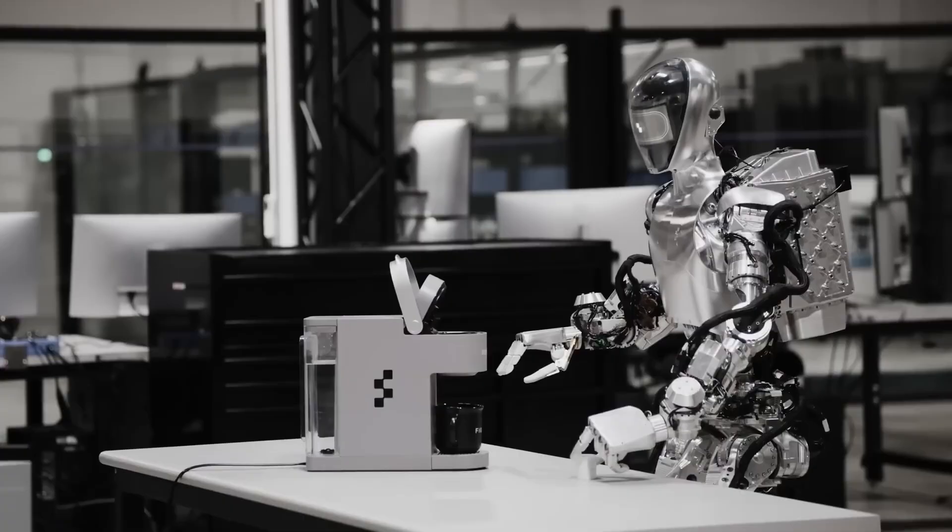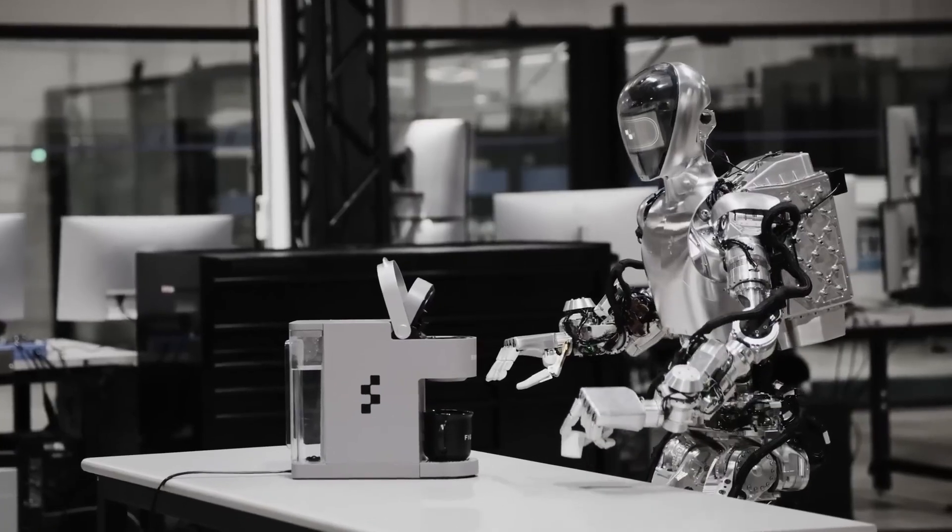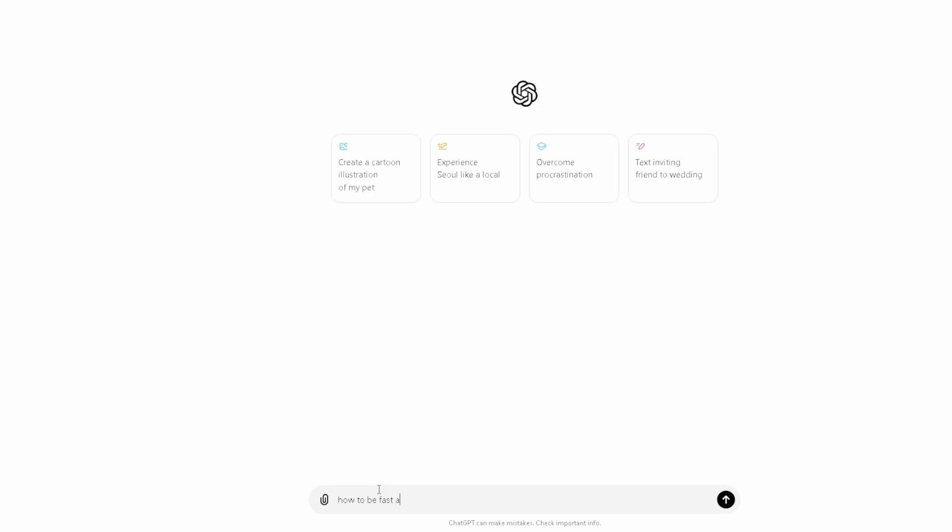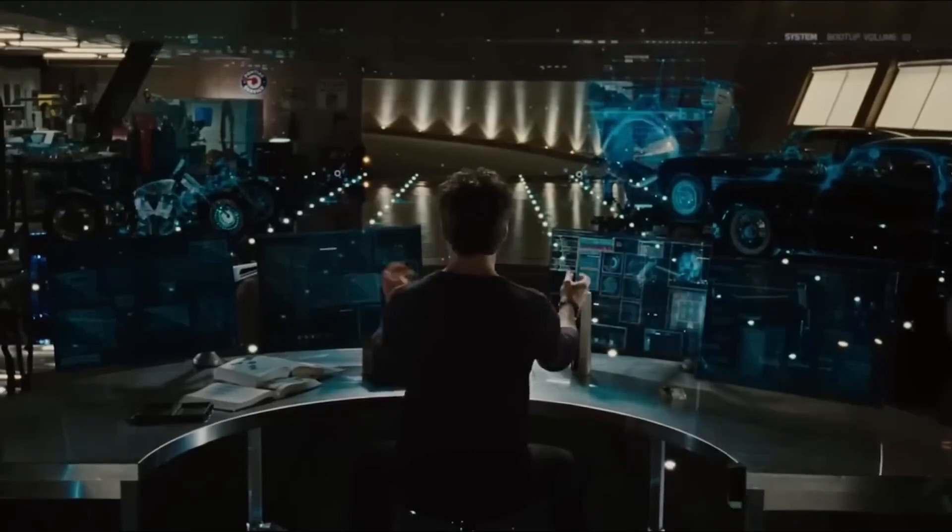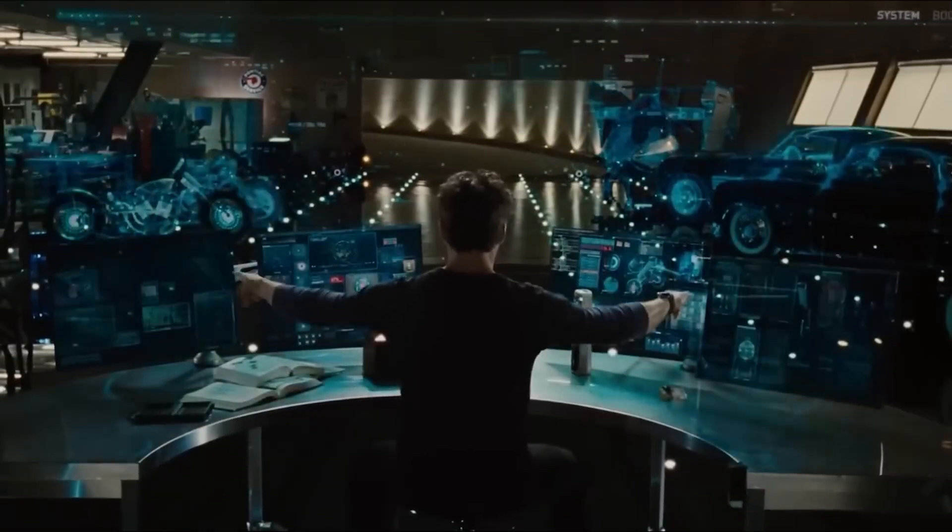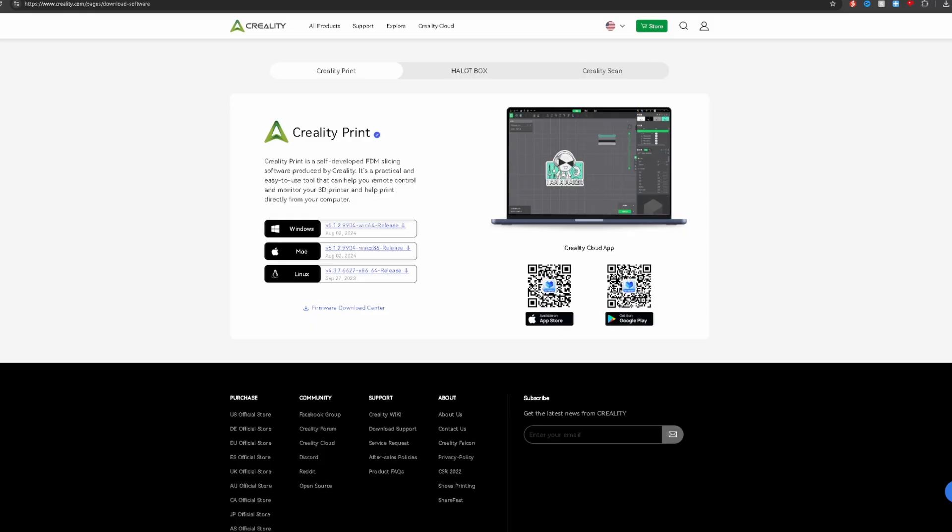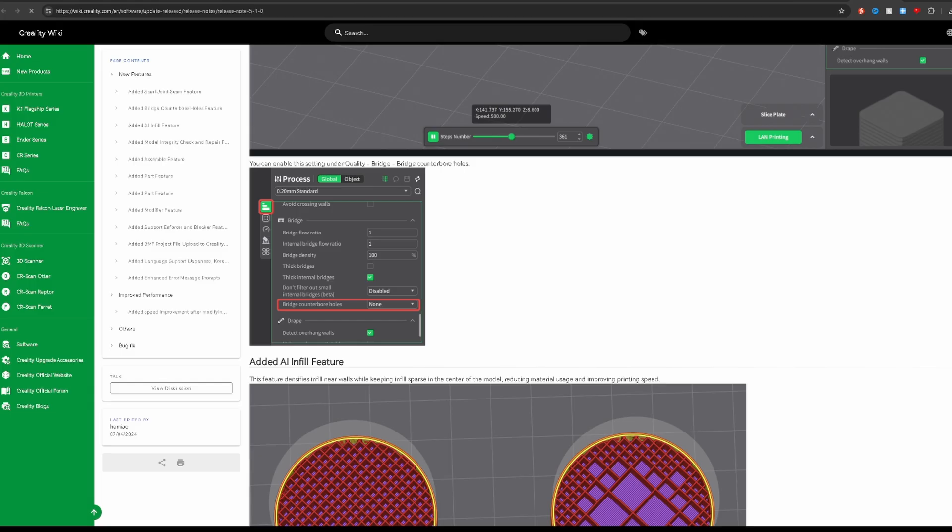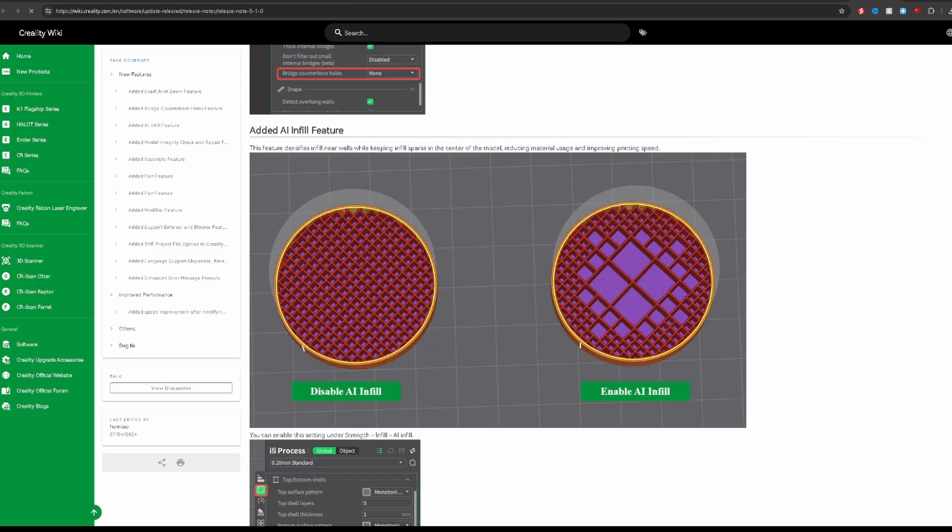AI is quickly becoming an important part of our lives. It helps us work faster and more efficiently, enhances our creativity, and now, with Creality Print 5.1, it's simplifying infill and saving you time and money.